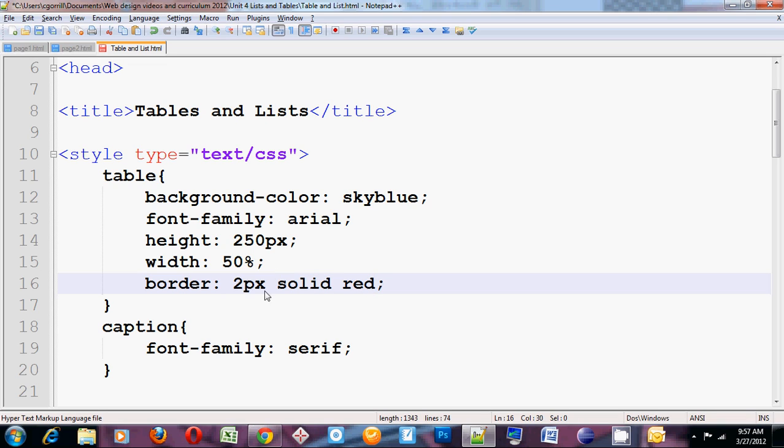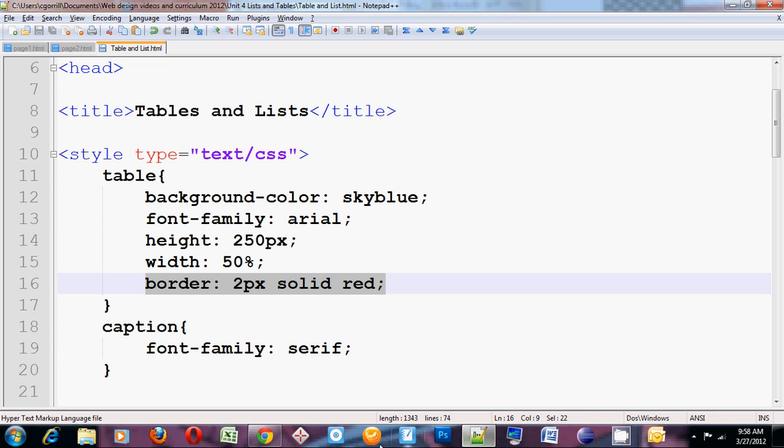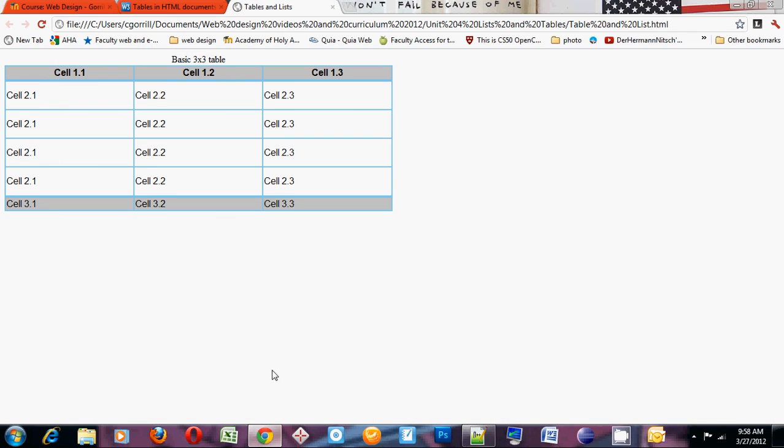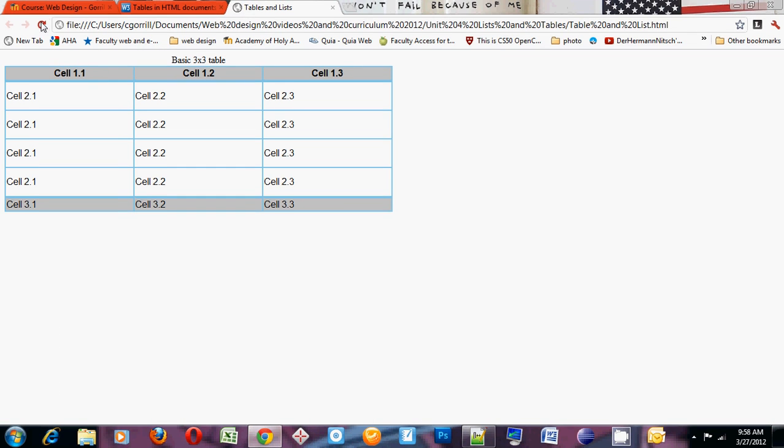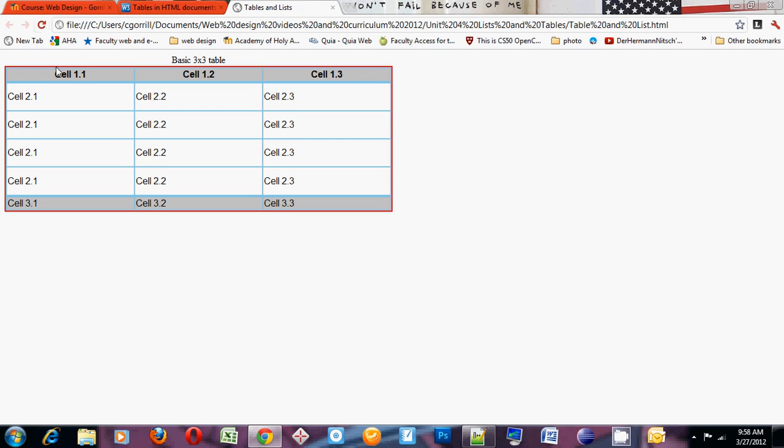Two pixels, solid, red. And I'll talk more about this when I talk about the box model later on. Save it. Refresh it. And you can see that there's a border all around the range of the table. So that's styling a table.